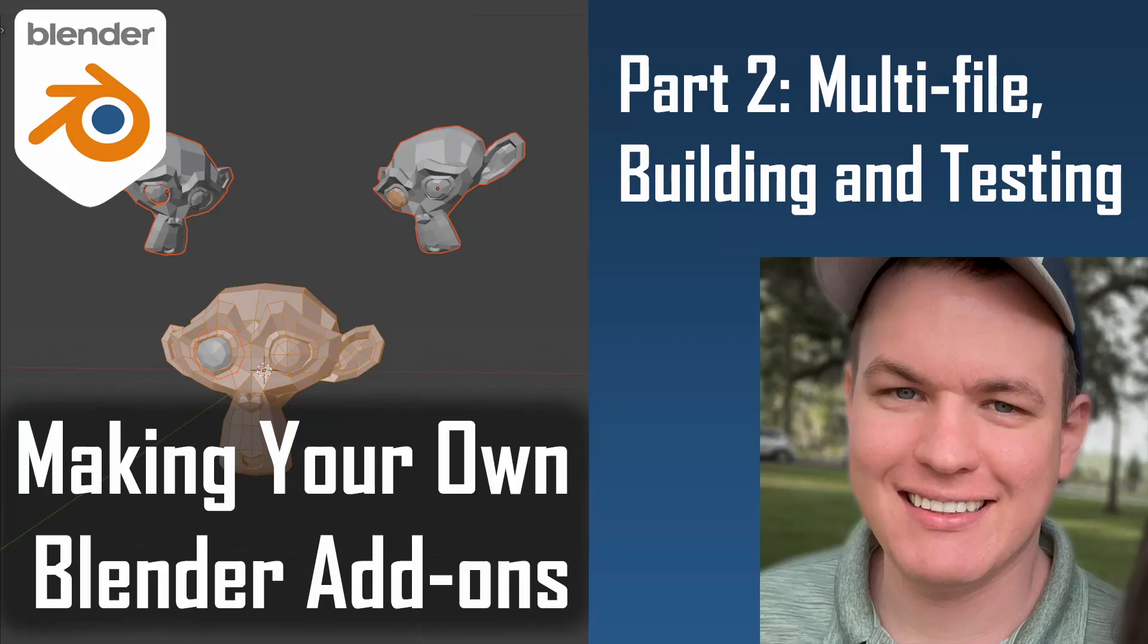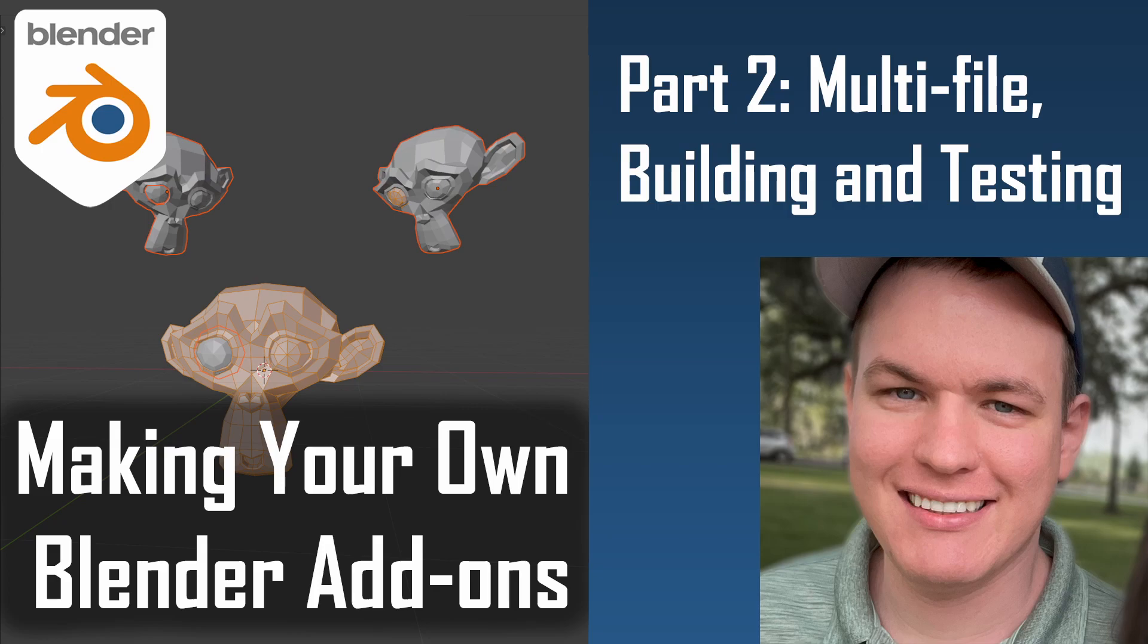This is part two of the add-on development tutorials that I'm making. This video will cover some of the more advanced topics of add-on development and how to make add-ons in a more sustainable way. We will be making a new add-on from the previous video, and this is the problem I want to solve.